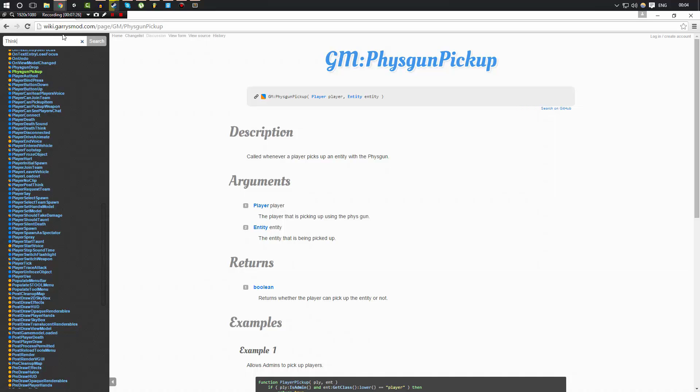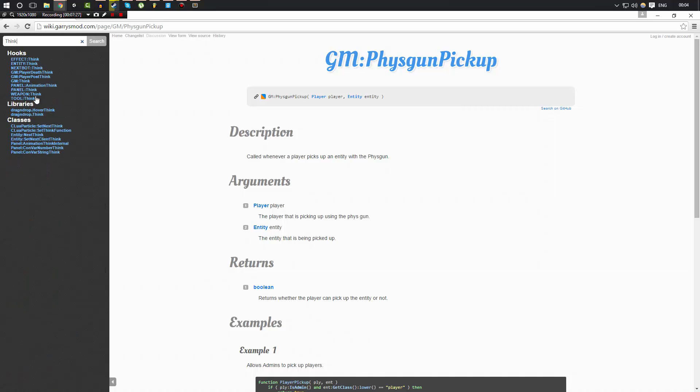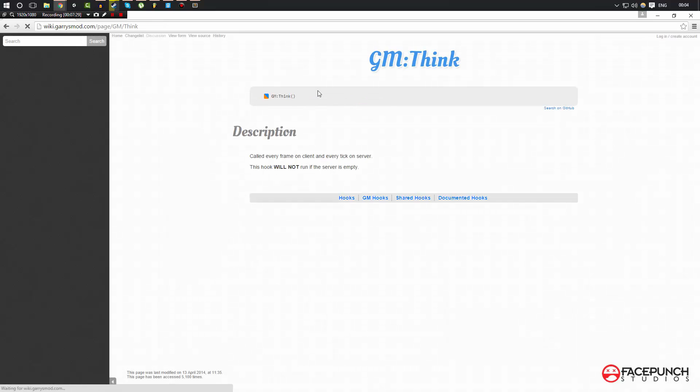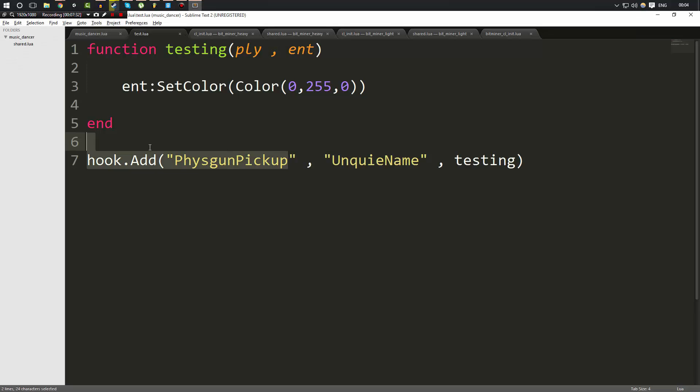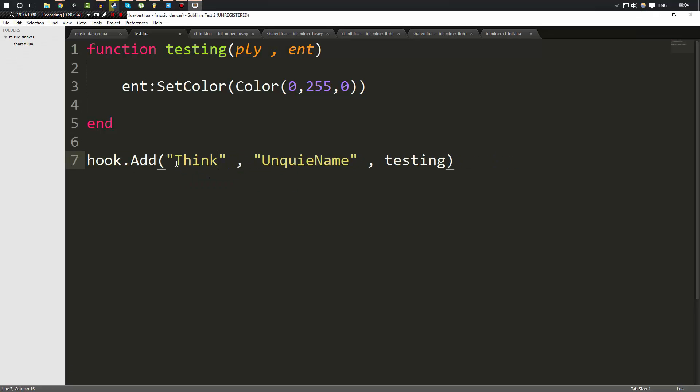Now, I hope that makes sense to you. There's many hooks. One of them is Think, GM Think. This gets called every frame. So we'll have a look at that last one.